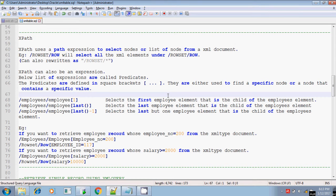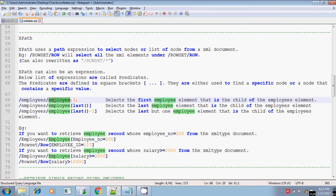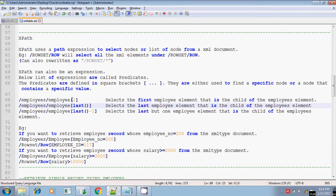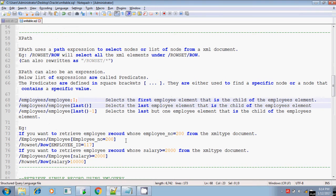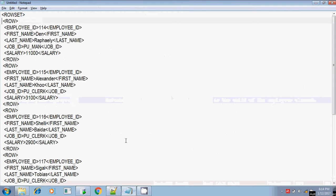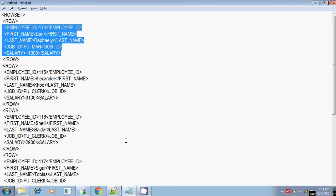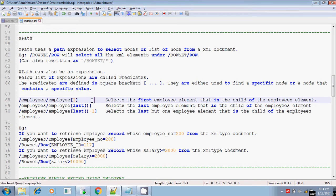Let's see the built-in XPath available. Here I have given the rowset and row name as employees and employee. Employees is the rowset tag name and employee is the row tag name. So the first XPath expression is /employees/employee[1] - within the square brackets you have given one. It means you are going to retrieve the data of the first employee present in the XML document. Employee[1] means you are going to retrieve the data of the first employee. The first employee is 114, so all the details will be retrieved if you are using this predicate or this kind of XPath.